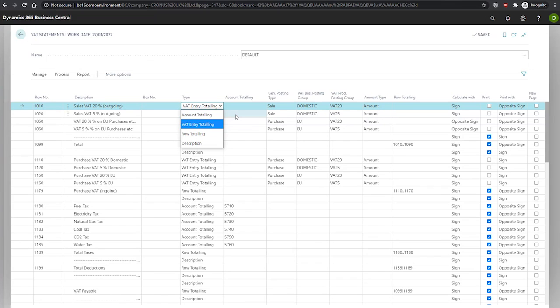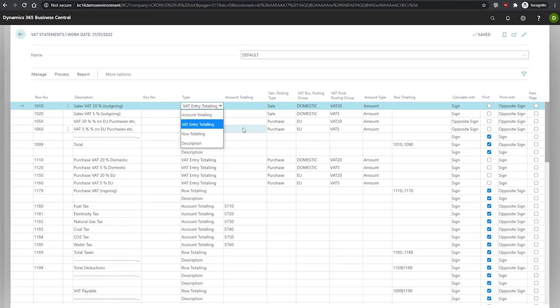The row totaling option is used to total other rows within this VAT statement. When selected, the row totaling field that we see just over here must be filled in to specify which rows in particular will be totaled. There's the option for description, which is used only if the line is used to specify static text or symbols like a dotted line.